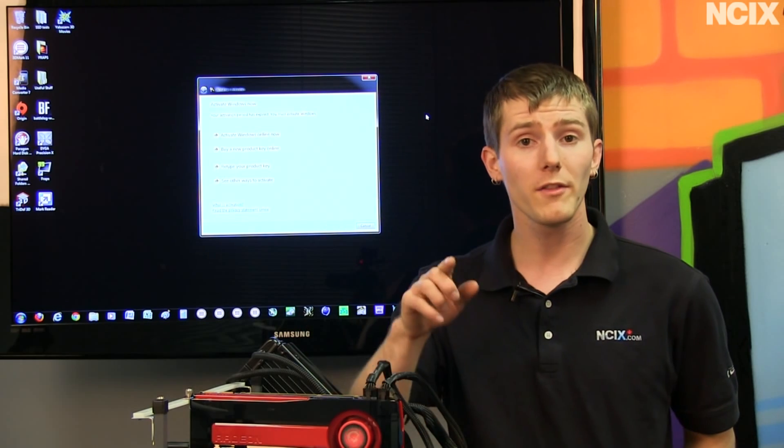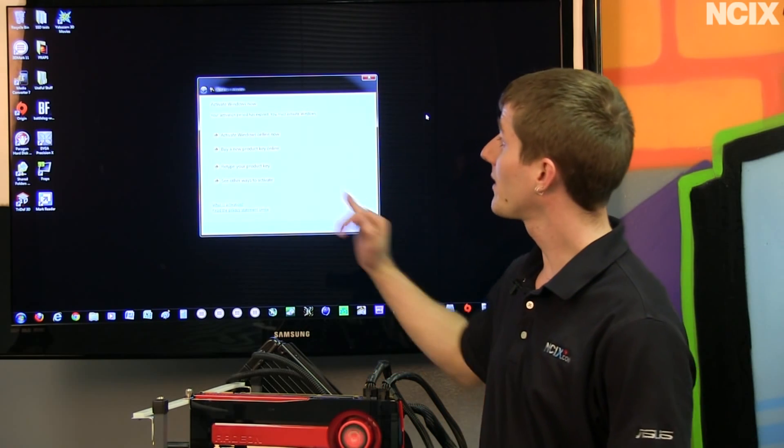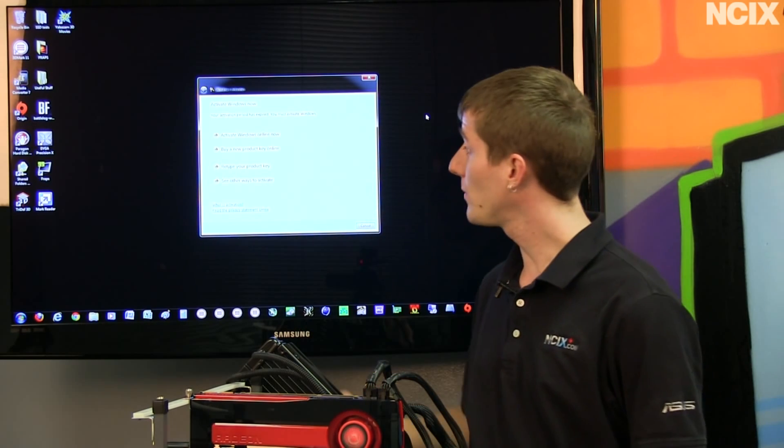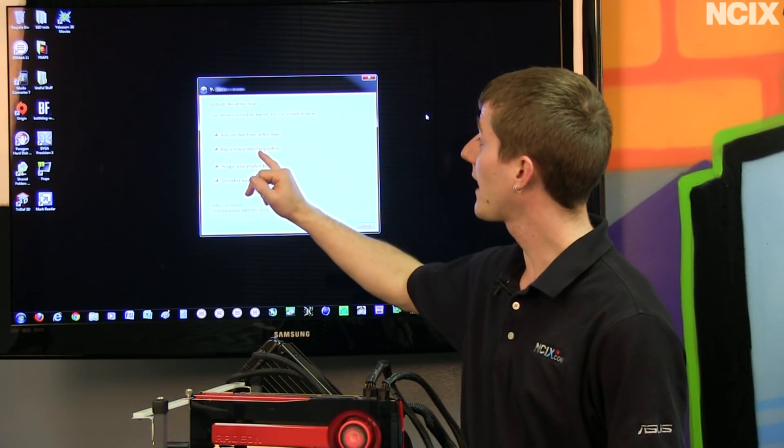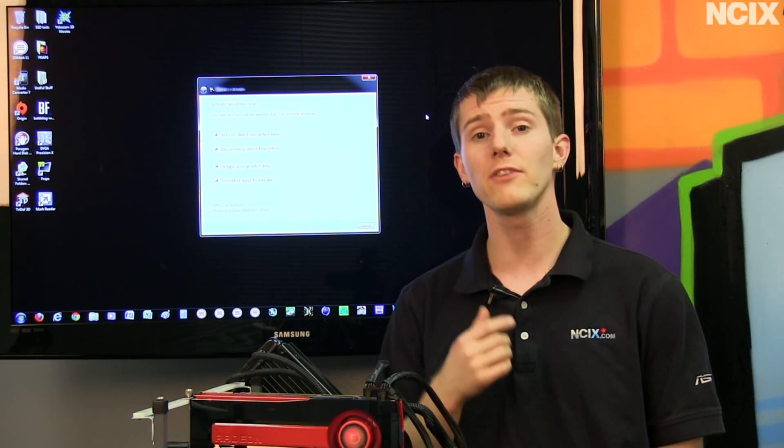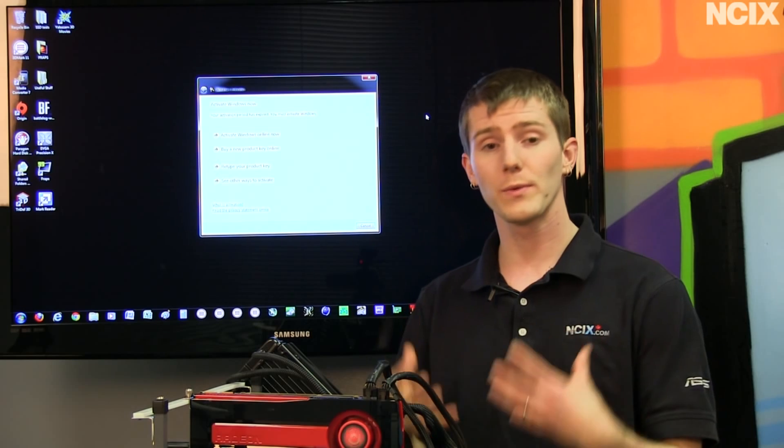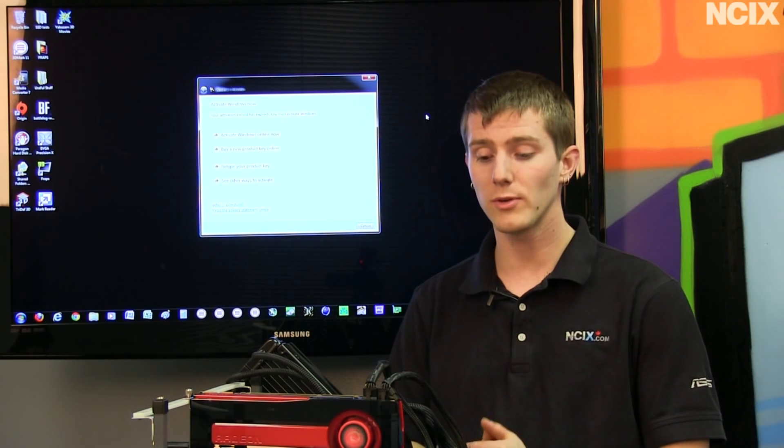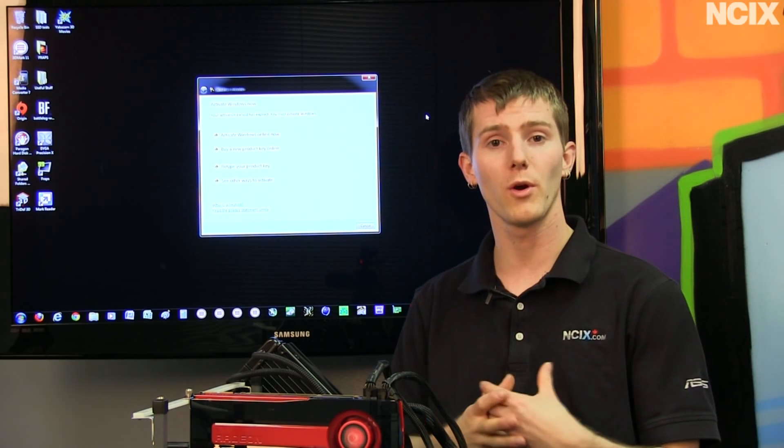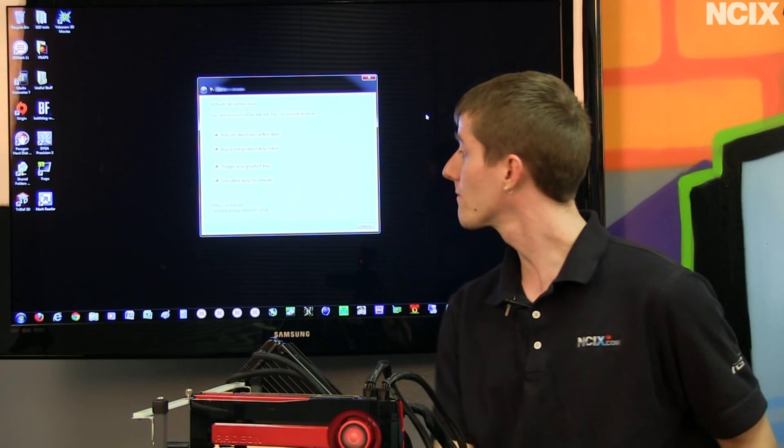Now one other thing you're going to have to do is you're going to have to reactivate Windows. So activate Windows online. If that doesn't work, activate Windows over the phone and make sure you explain to them that the reason that you are reactivating your Windows is because you had a problem with your OS and you had to reinstall it in a new drive. That way you won't have any difficulty reactivating it.